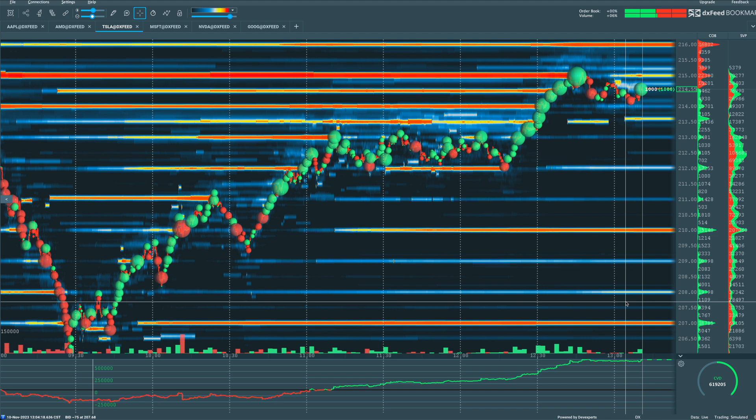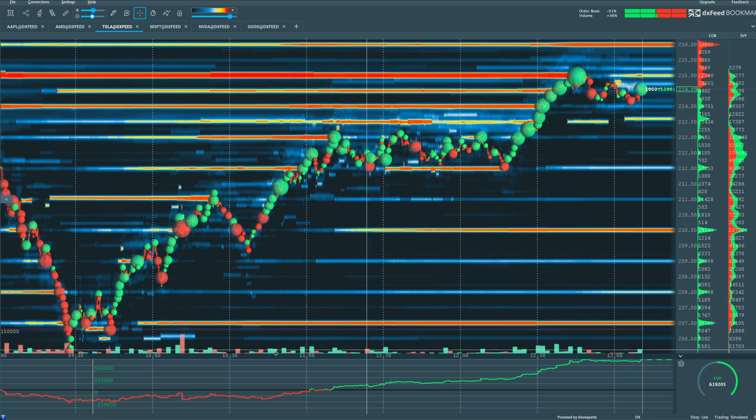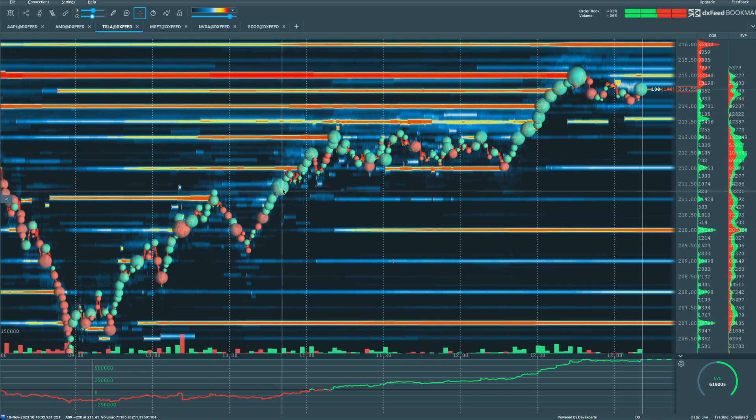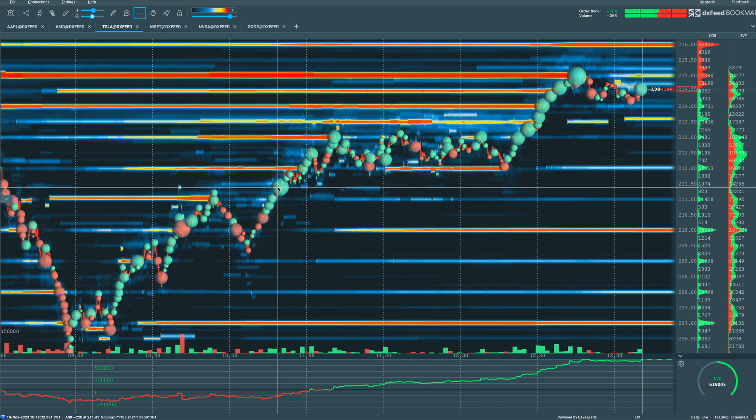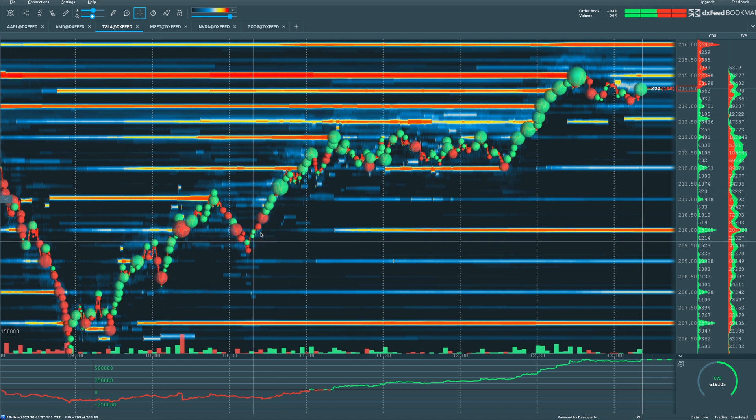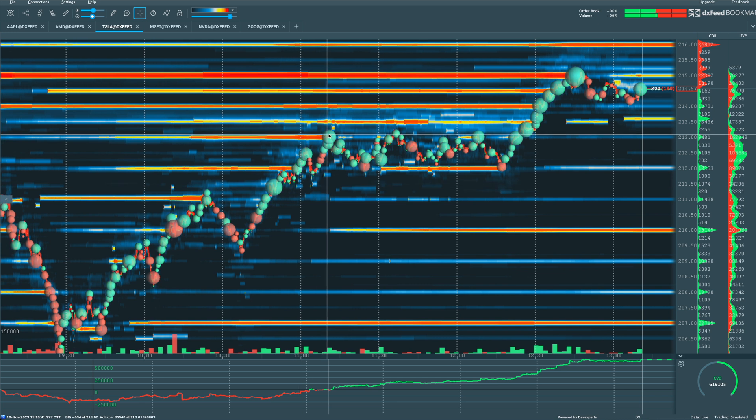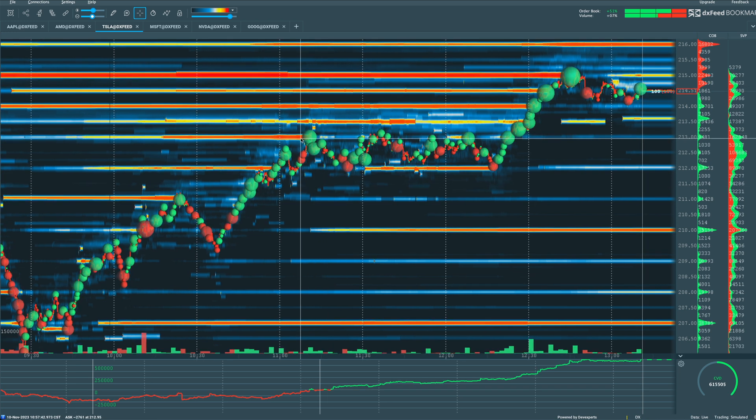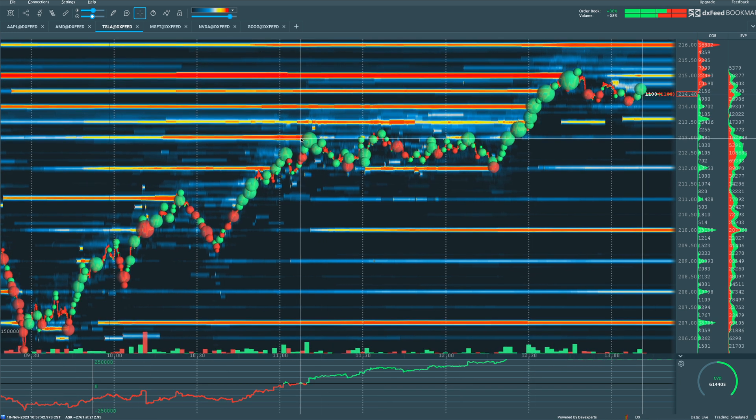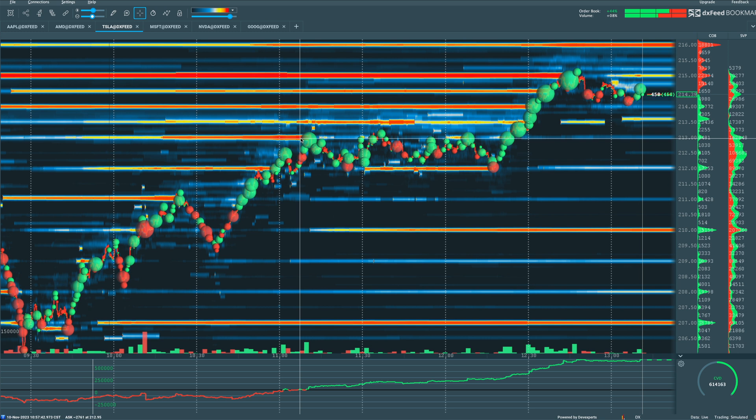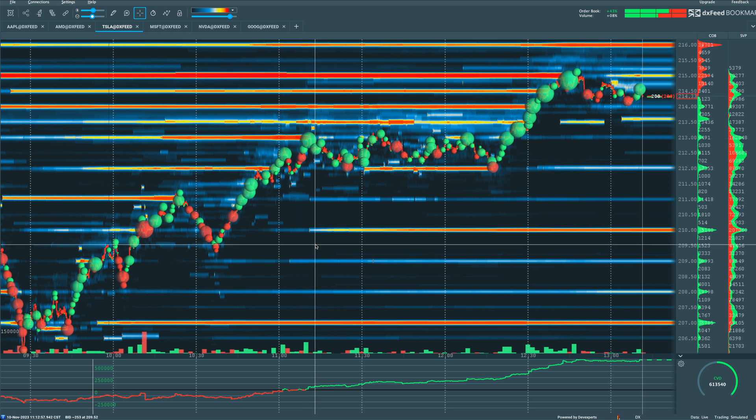So as you can see from today's example, we tend to see larger green volume dots as Tesla's moving up into areas of liquidity, as we're seeing a lot of orders that aggressive buyers have to now ultimately buy and eat through in order to push price higher for Tesla.